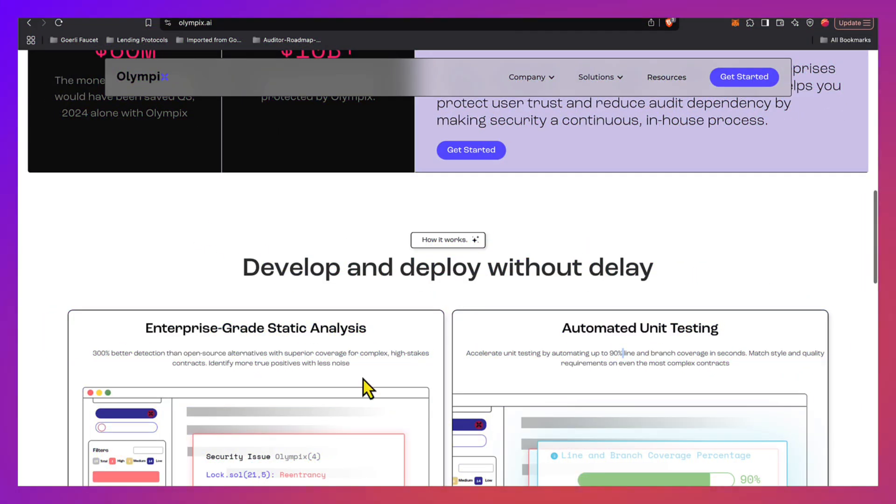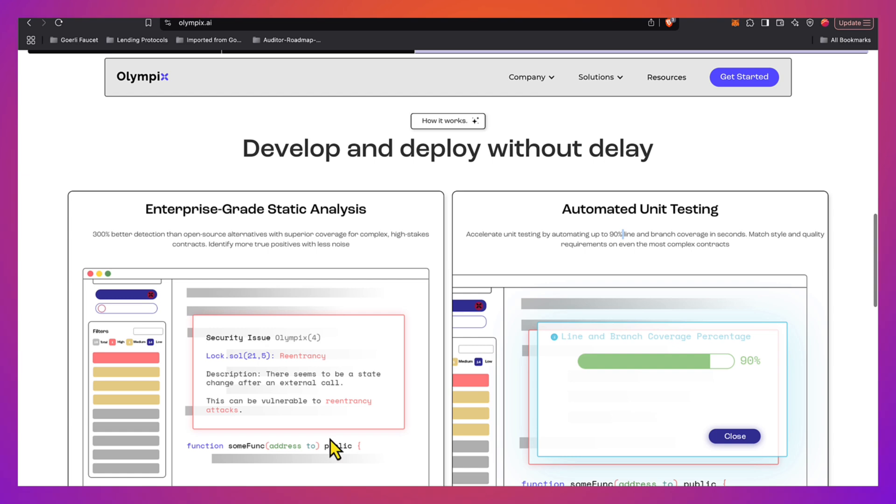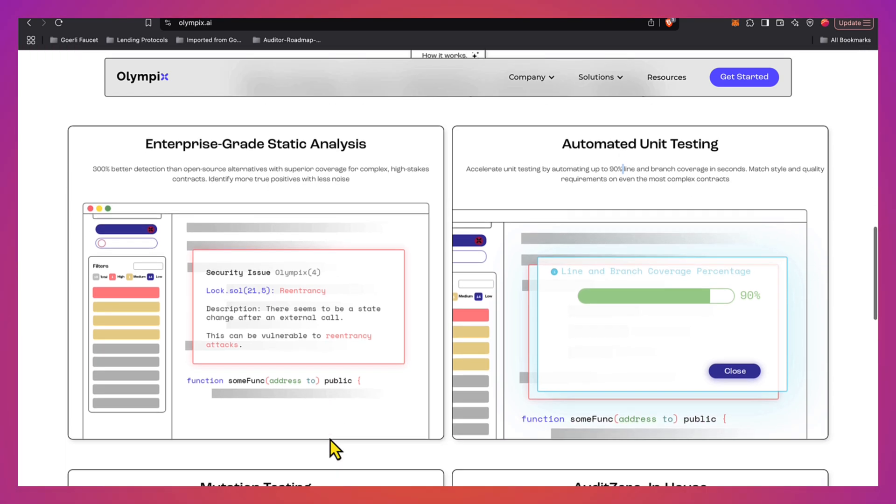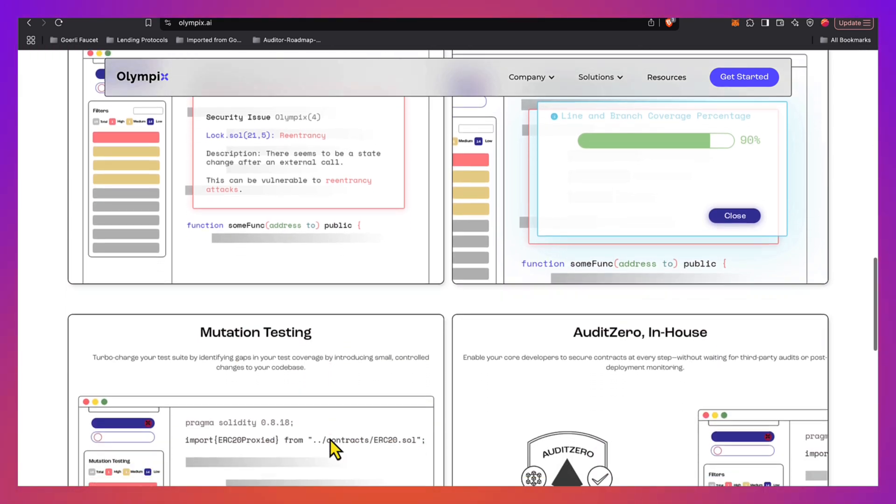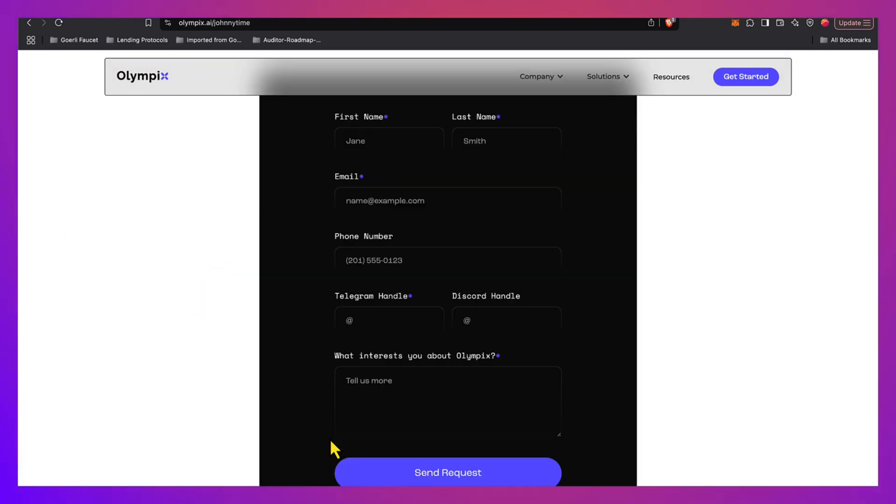Definitely go to this link, put your details and get for free a trial for both these awesome tools. This is Olympix. Definitely check out their website. They have awesome tools for security researchers and smart contract developers. And also go to the link in the description, fill up the form, and you will get your access to these tools just because you're one of my community members. You follow me, you watch this channel. I was able to get this awesome deal for you.